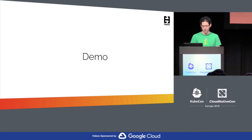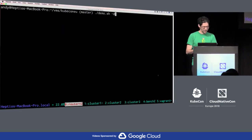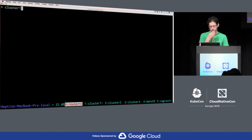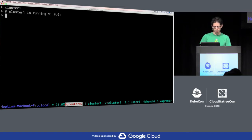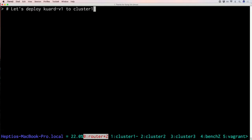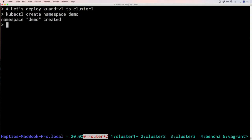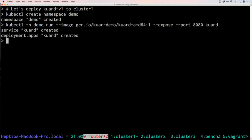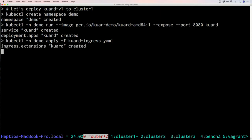Demo time — hopefully the demo gods are with me. This is a prescripted but live demo, so I'm not typing, but everything is actually live. I have some helper functions to switch between different clusters. For cluster one, I'm going to show you that we're running Kubernetes 1.9.6 and I have one node called cluster one. Let's deploy quarti V1 to cluster one. I'm going to create a namespace called demo, use the kubectl run command to run the quarti image, expose it — which creates a service on port 8080 — and I have an ingress file with quarti.demo pointing to this particular service.